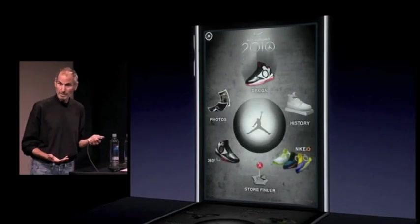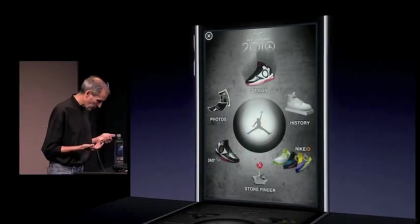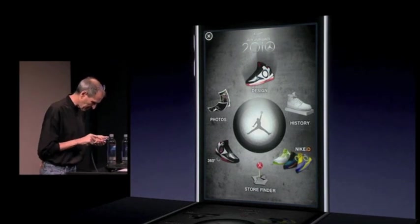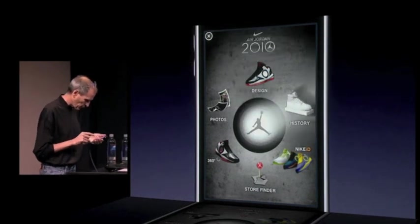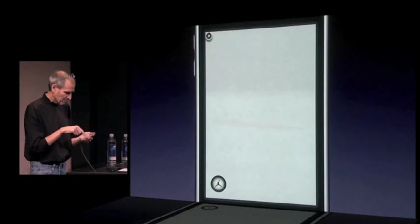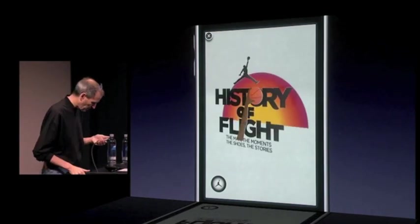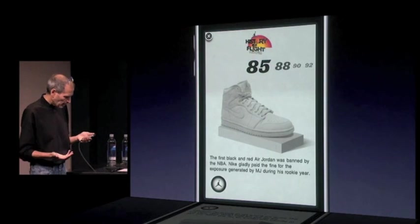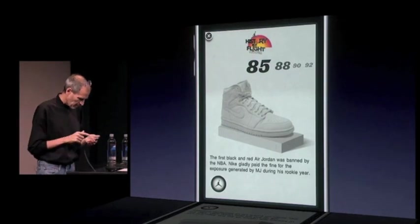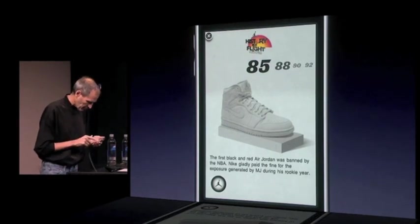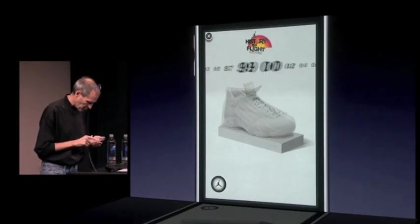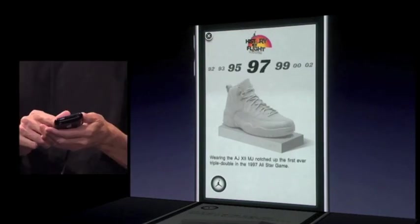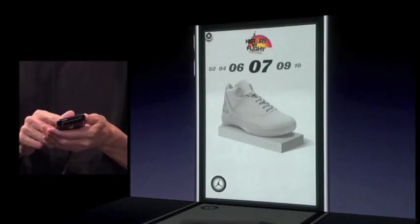Pretty cool, huh? And I can look at design or some photos. But I want to show you this cool thing — history here. Somebody built that little navigator, very simple. So this is the history of the shoe, starting in 1985. And you just flick through the different years and see how the shoes evolved each year if you're really into this stuff. And a lot of people are.